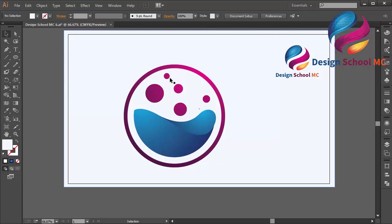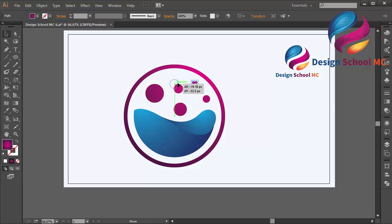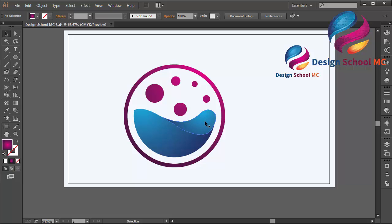That looks good! I'll move the circles into position and this tutorial is done. If you have a question, leave a comment below. If you enjoyed this video tutorial, don't forget to like, share, and subscribe to my YouTube channel for new video tutorials. You can also visit my channel to watch more tutorials — see you in the next video!